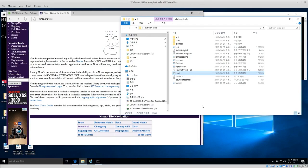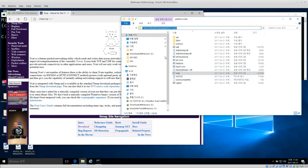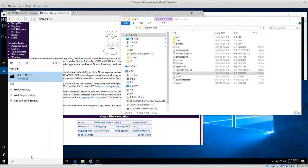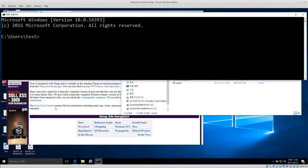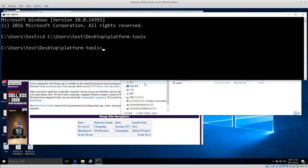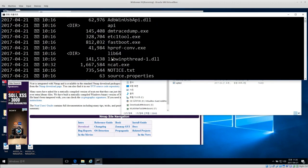The next thing we need to do is get the full location of where the tools are and open up a terminal or command line. I'm using the standard Windows cmd. I'll cd and paste in the location where my tools are, so now I'm inside users\test\desktop\platform-tools.